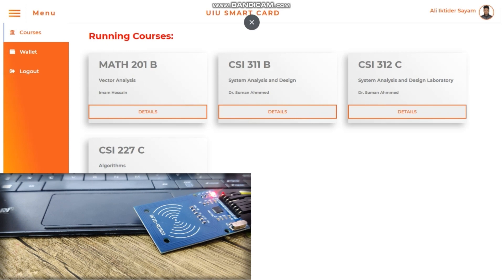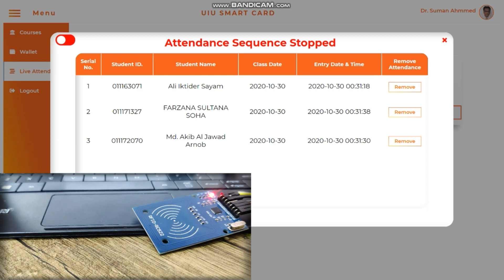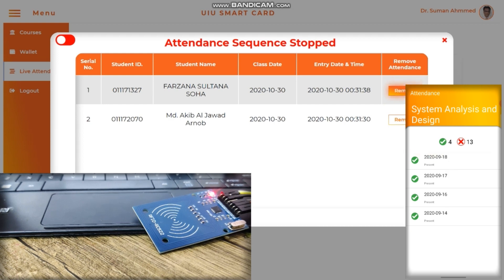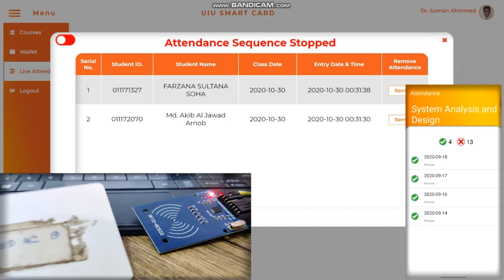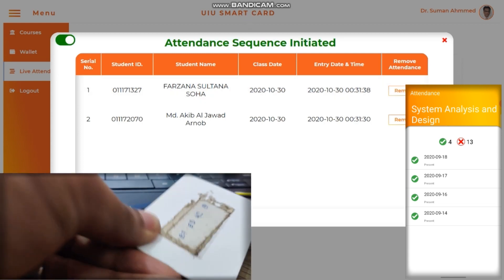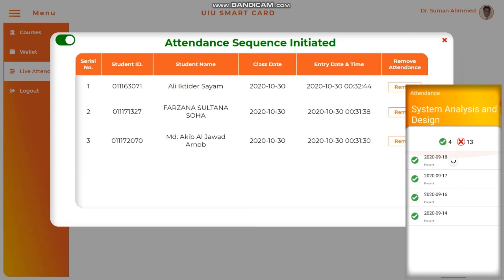After the attendance is done, if the teacher shuts down the live attendance sequence, tapping the card to the reader won't record attendance no matter what. The teacher also has the ability to remove a student, and this will be updated in the student's application immediately. Now since the attendance sequence is stopped, swiping the card is of no use. But if the teacher re-initiates the attendance sequence, tapping the card again updates the student's attendance immediately.